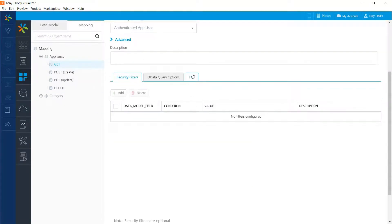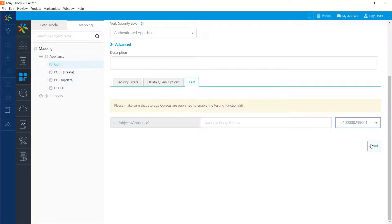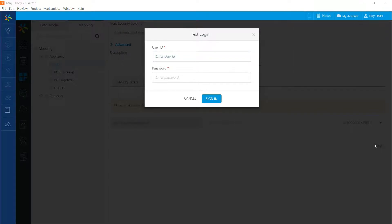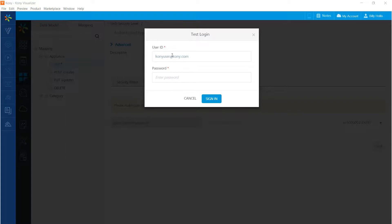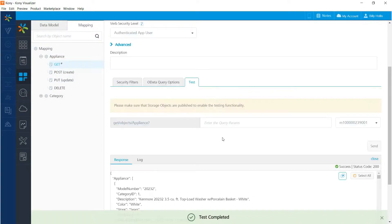So now if I do a get on appliance, go to the test phase right down here. I have to pick the environment that I'm working in and that's the one I'm working in right now. So let's do a send and we find out that we are prompted for user credentials. So let's put those credentials in. You'll recall that the email that I used earlier was Kony user at Kony.com and I have to enter the password that I put in there as well. And you can see that we are signed in and we get data on appliances. There they are.